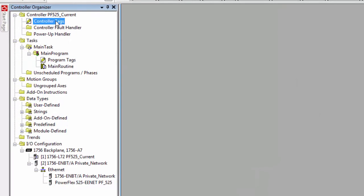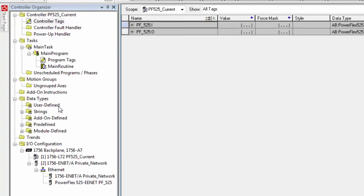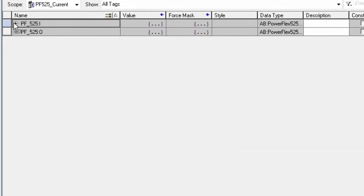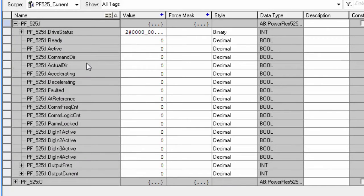So now you can go up into your controller tags and you can go to the information for this drive for PowerFlex 525 on the input side. Expand that. Go down to the bottom.